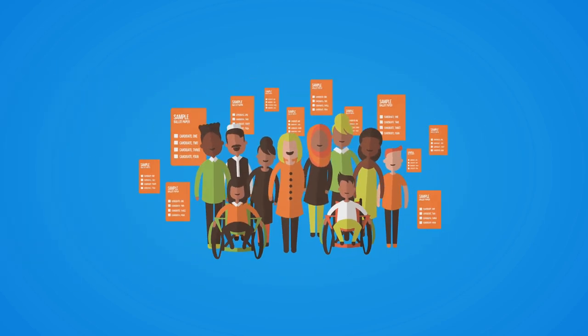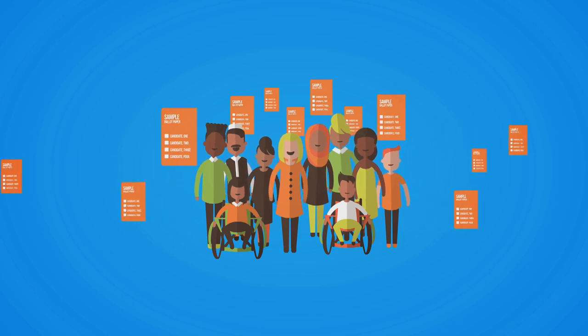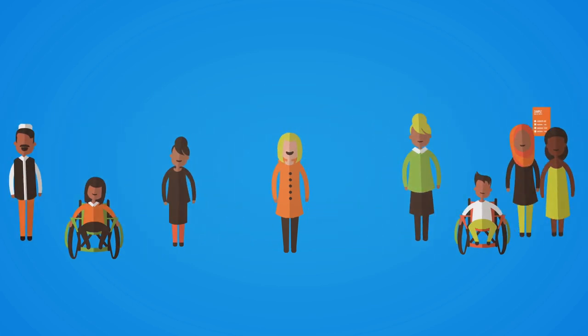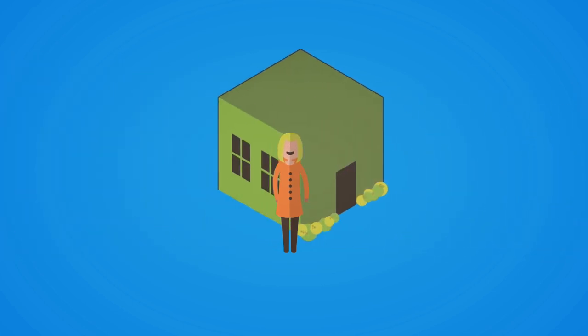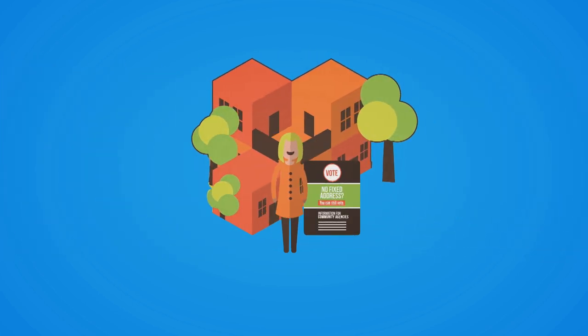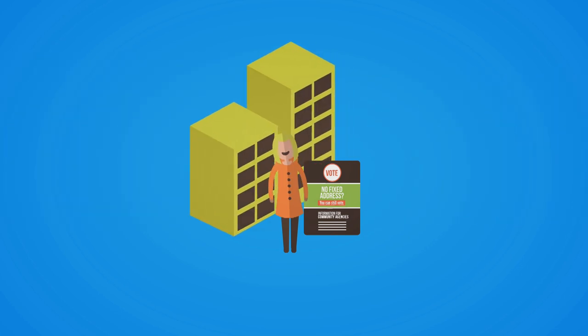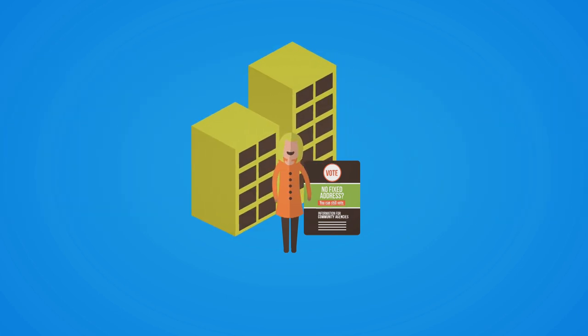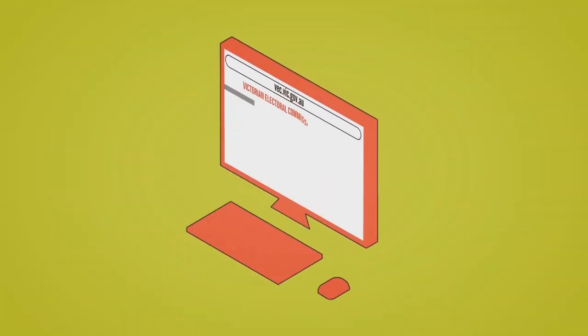If you or someone you know is experiencing homelessness, remind them to enroll by using the no fixed address form. This form means a person can exercise their right to vote and won't be fined if they don't.